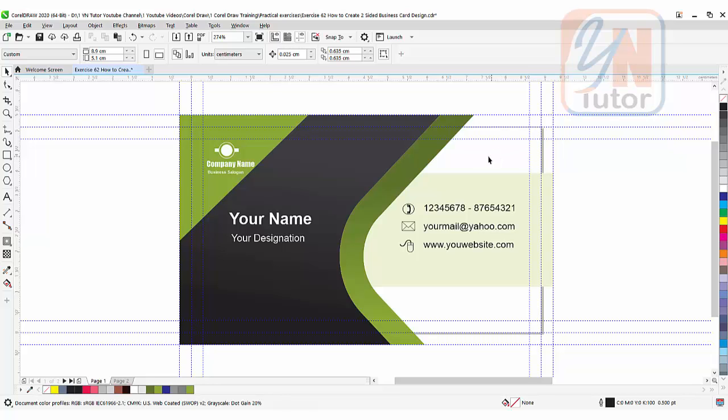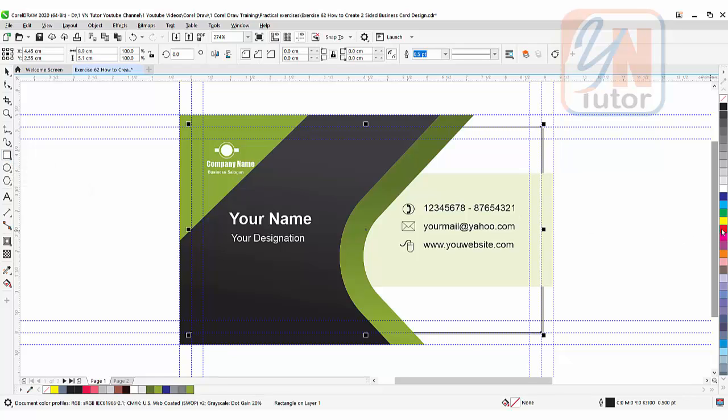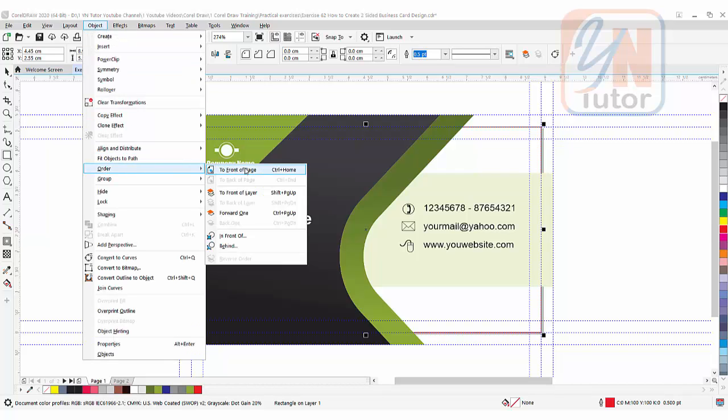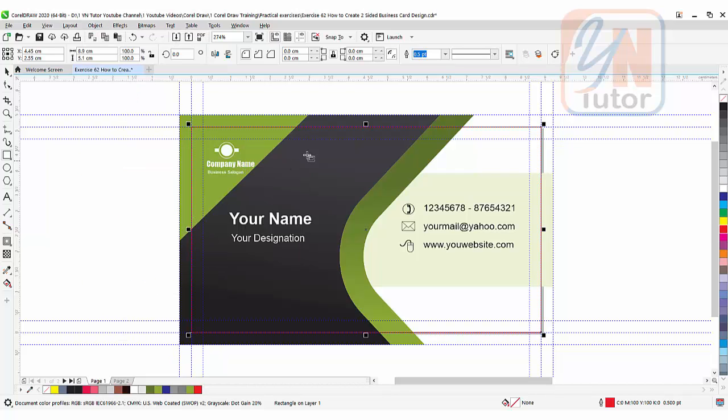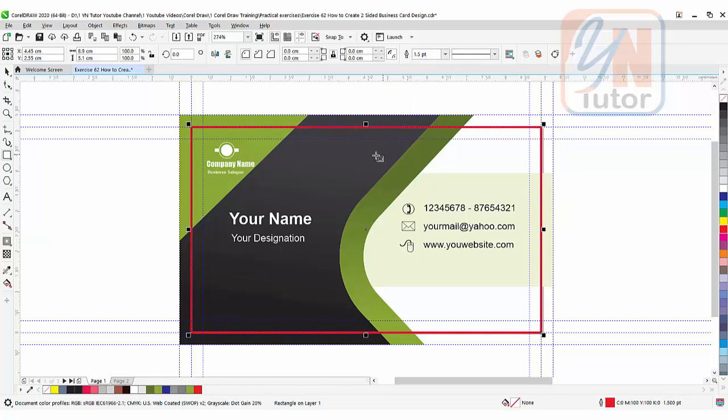What will be the final result? I will just create one rectangular shape here for demonstration purposes. Double-click and I will give red color. Object, Order, To front of the page. It is just for demonstration purposes. You don't need to do that.